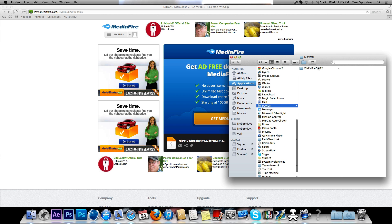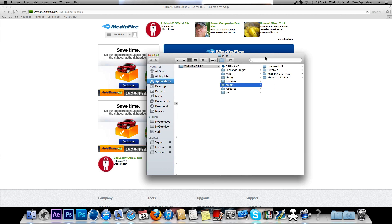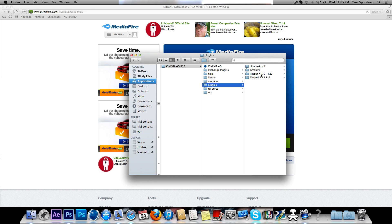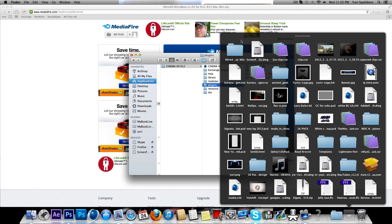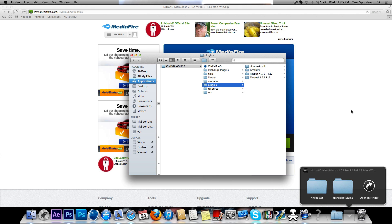Maxon Cinema 4D R12, Plugins, and then open your download folder, find your Nitro Blast folder.